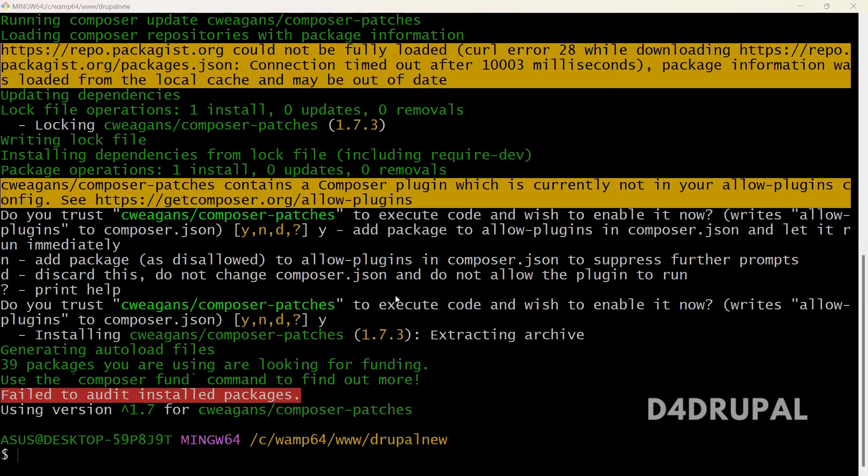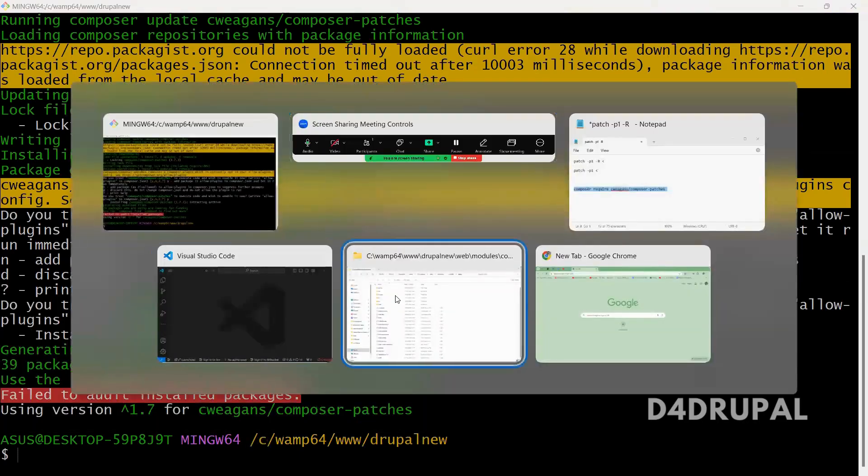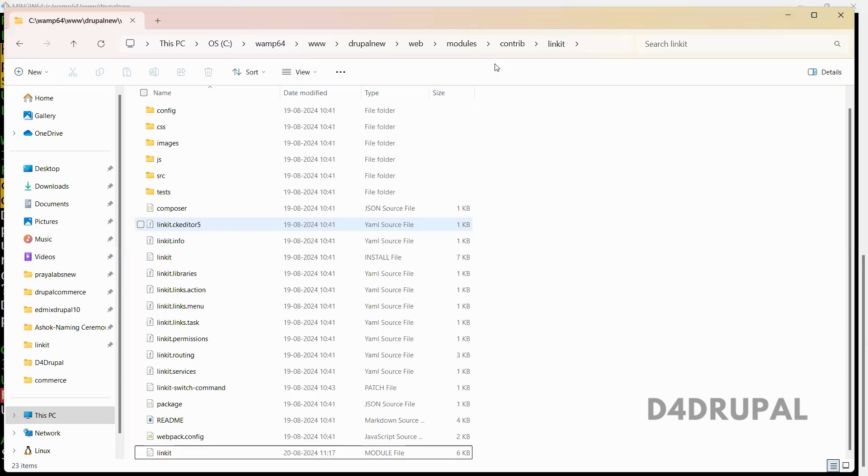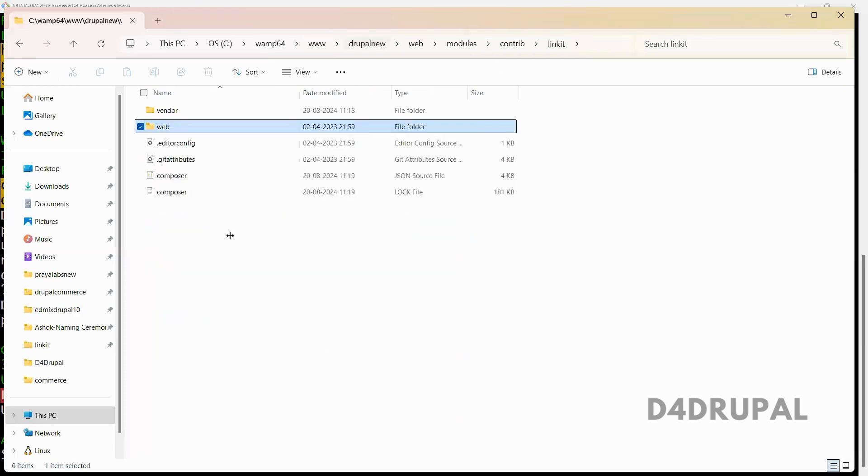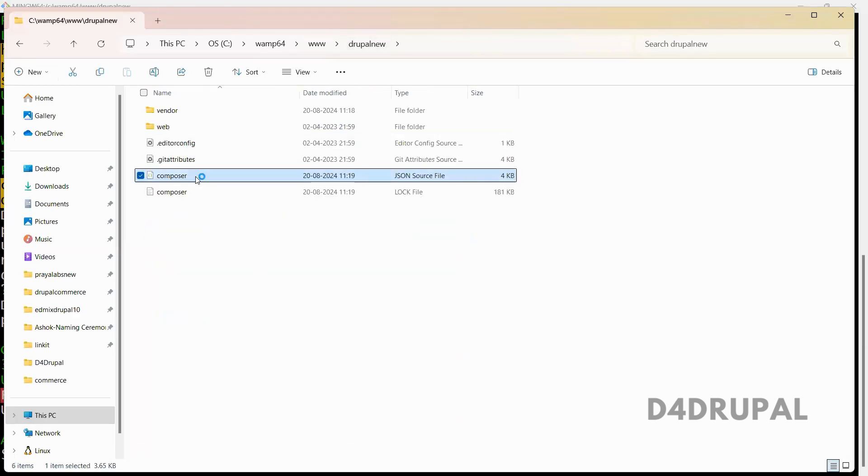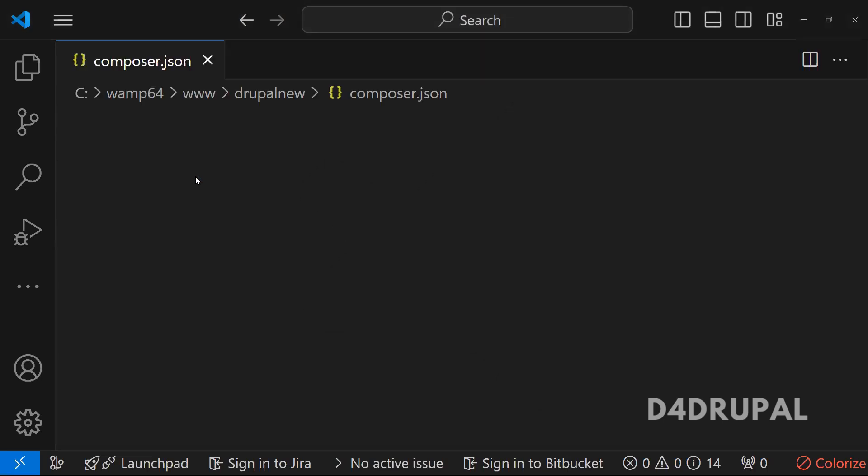So now the package is downloaded successfully. Next, what you have to do, go to your module. And then you can see your composer.json. Just open this.